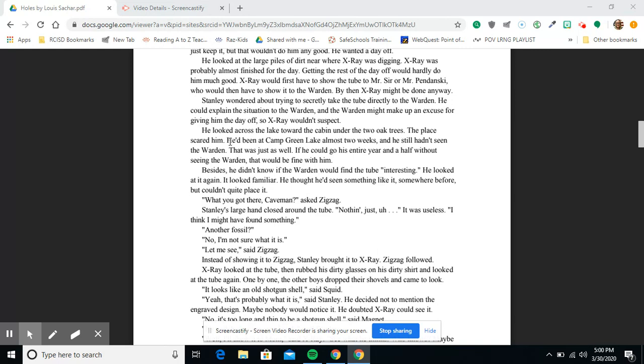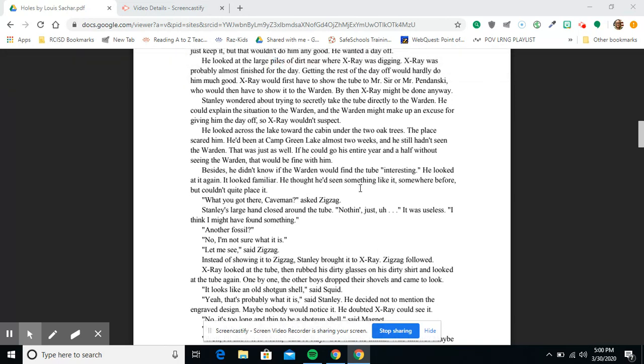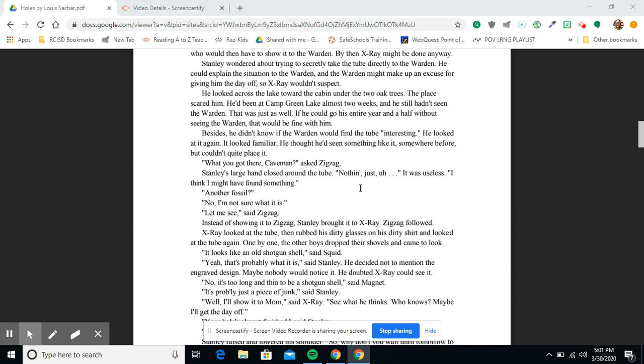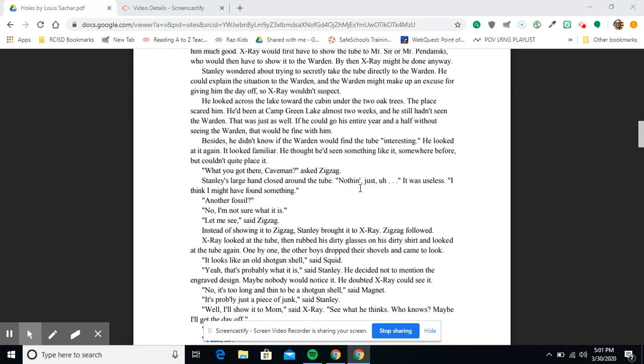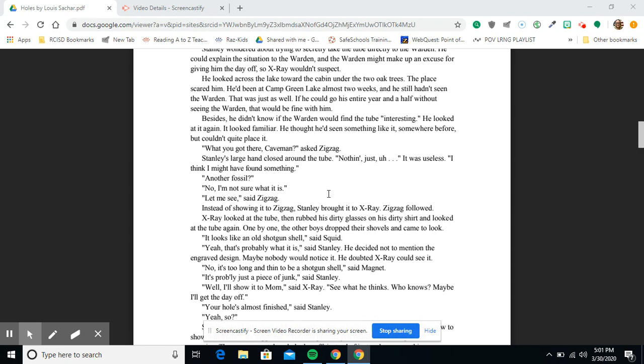The place scared him. He had been at Camp Green Lake almost two weeks and he still hadn't seen the warden. That was just as well. If he could go the entire year and a half without seeing the warden, that would be fine with him. Besides, he didn't know if the warden would find the tube interesting. He looked at it again.